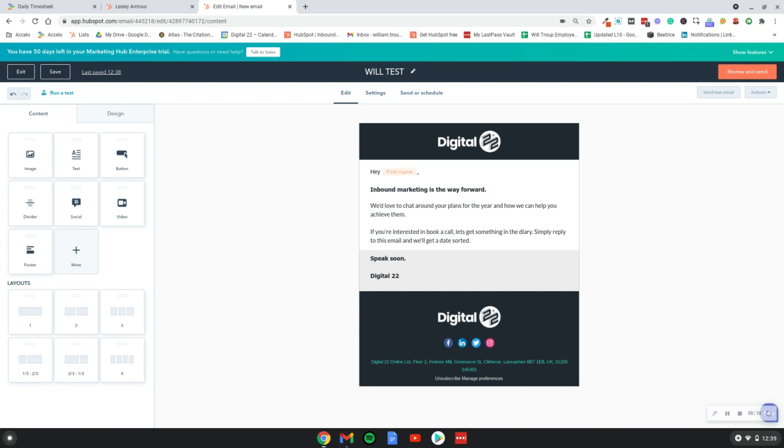With an A/B test, the whole reason you would run one of these is to test out what is working well with your email marketing strategy.